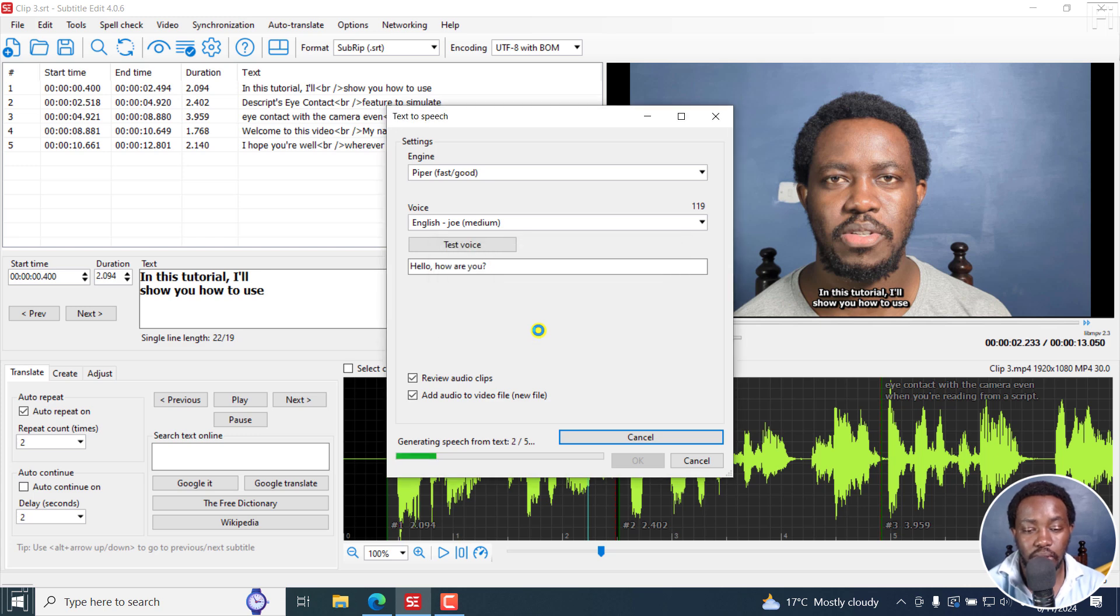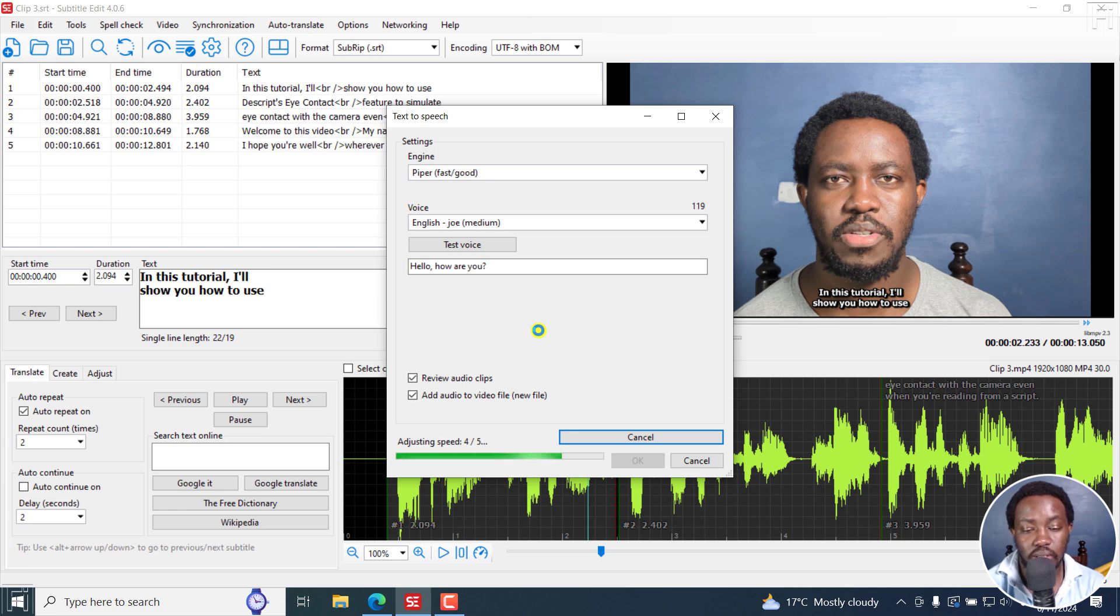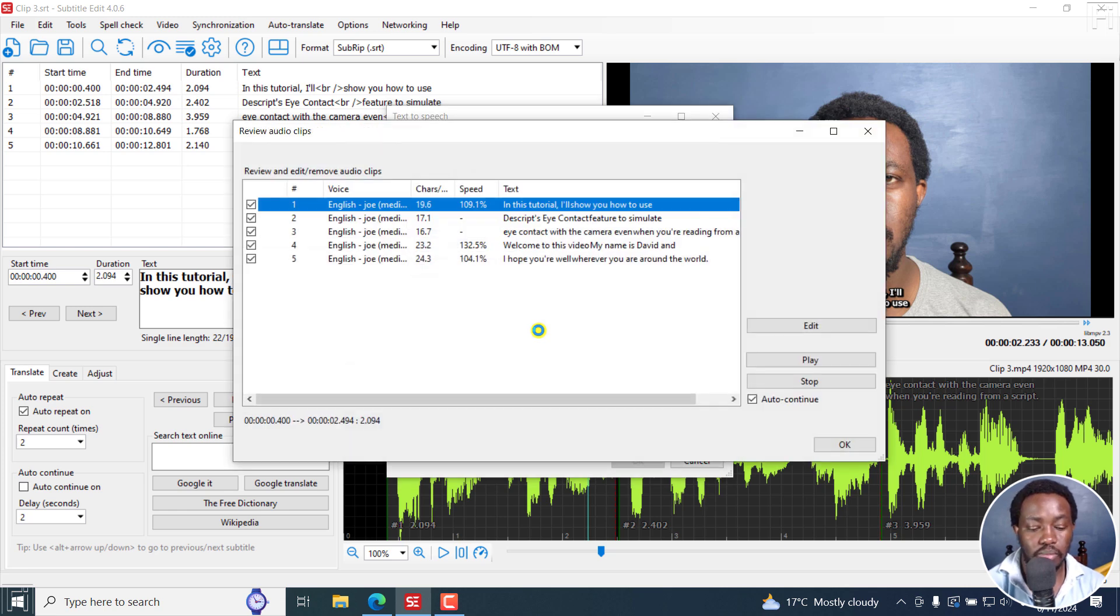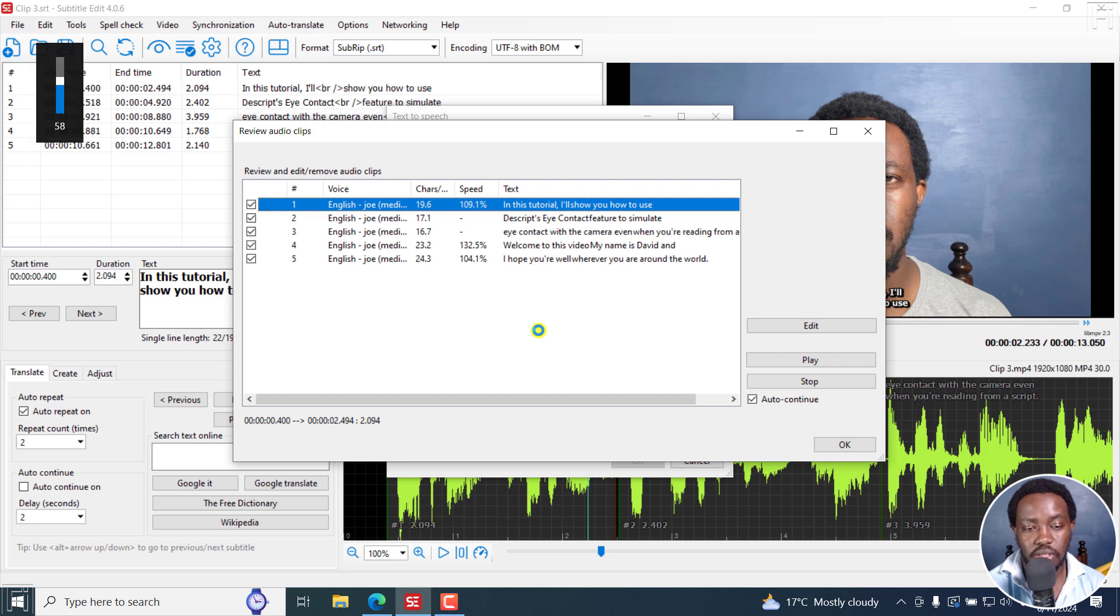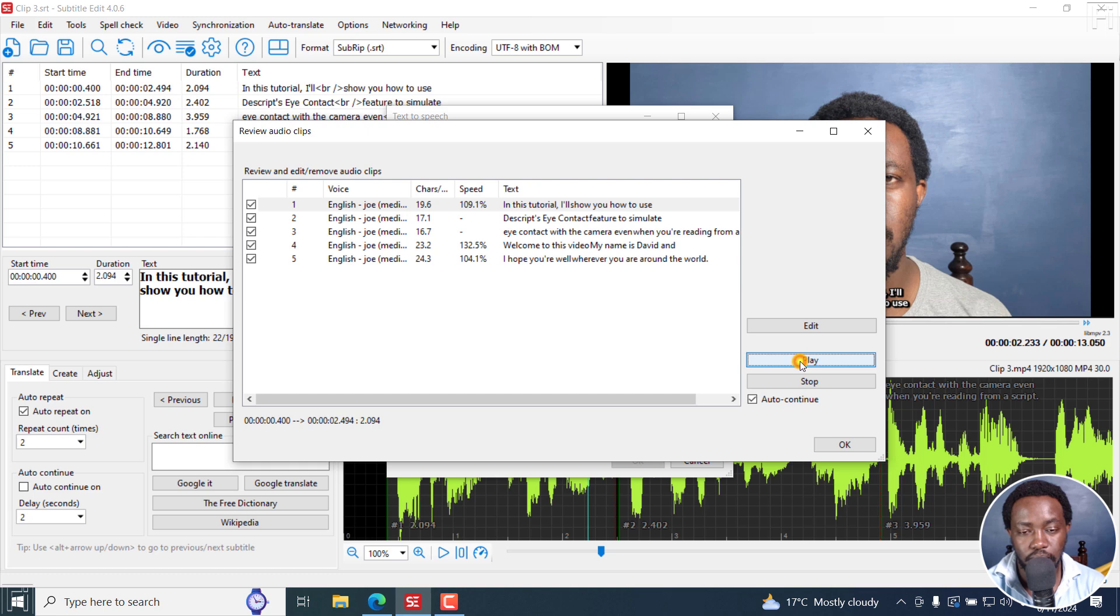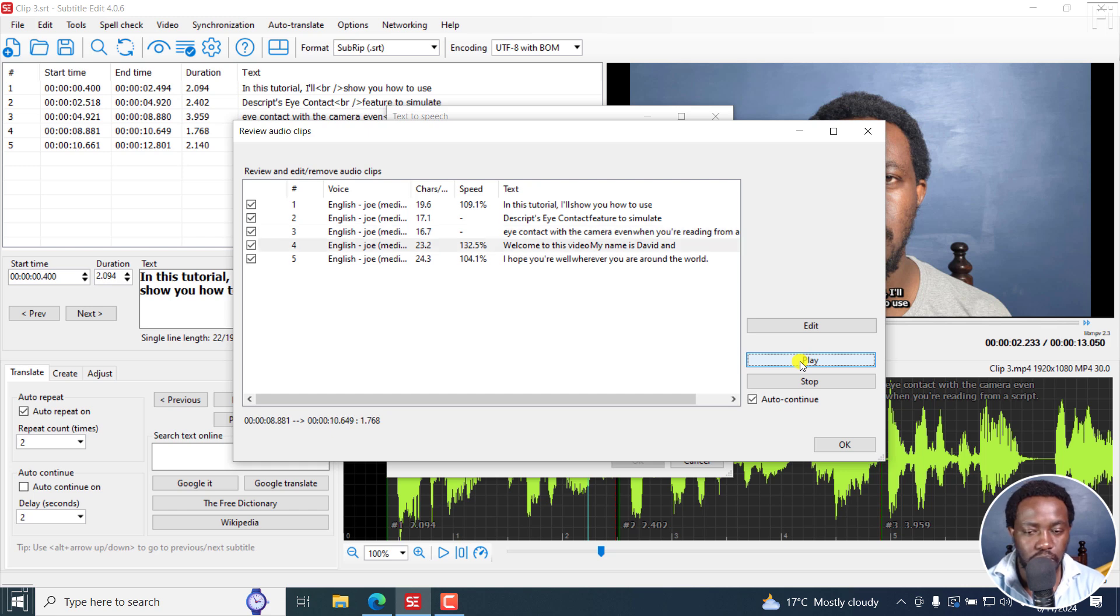There we go. And it's now going to generate speech from text, adjusting the speed. There we go. And I can actually just adjust the voice a little bit. And we can actually play. In this tutorial, I'll show you how to use the script's eye contact feature to simulate eye contact with the camera even when you're reading from a script. Welcome to this video. My name is David and I hope you're well wherever you're around the world.